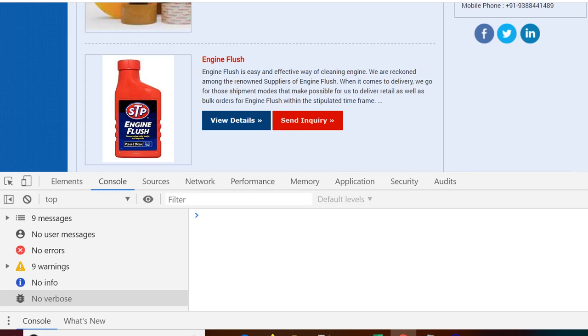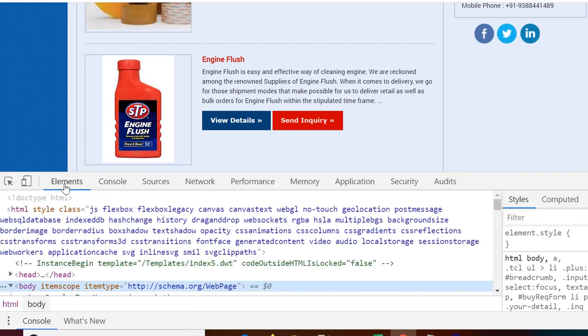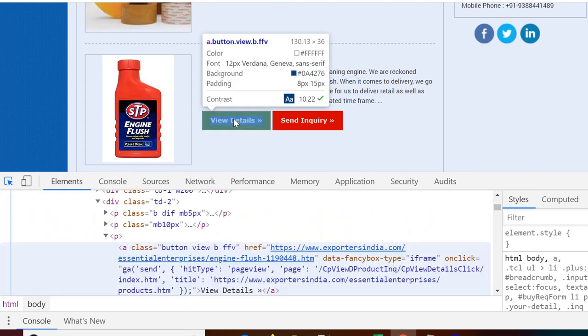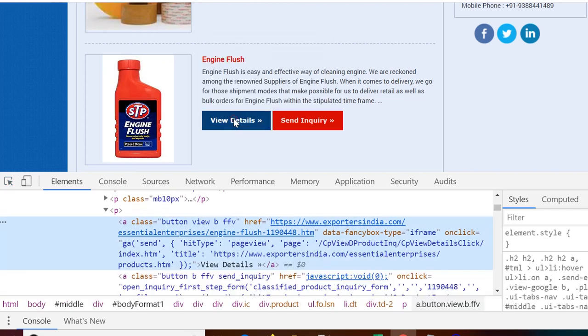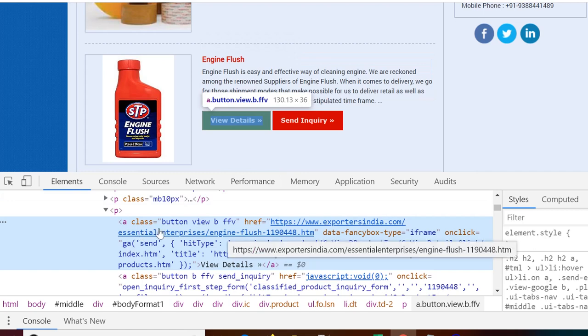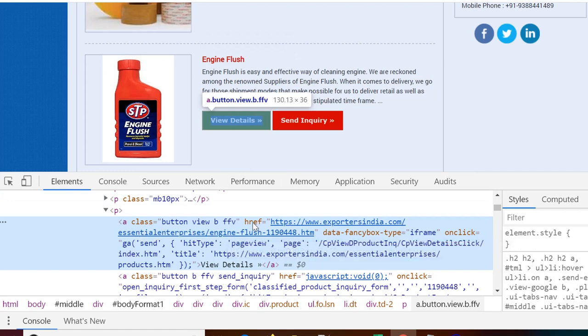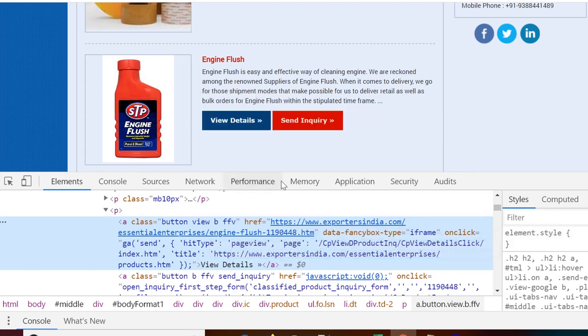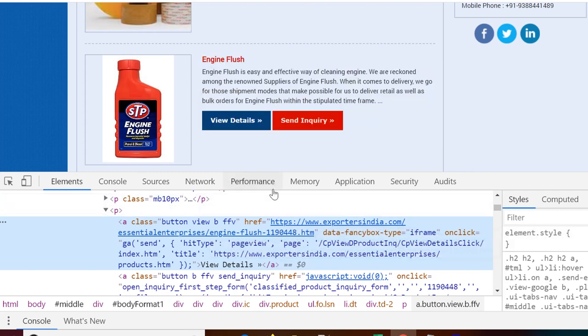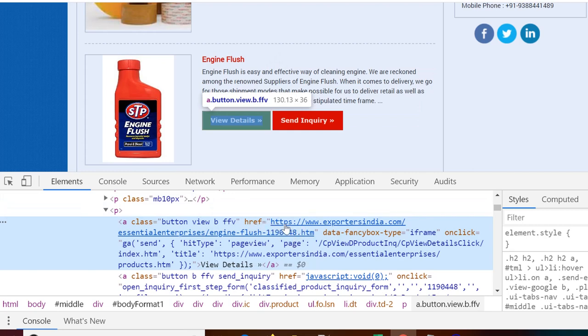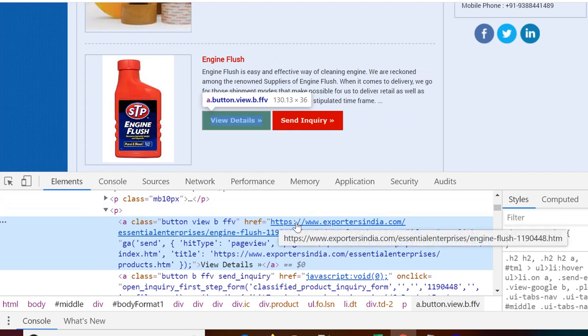So first of all what we need to do is we need to open developer tools and click on this element section. We need to inspect the element which we require to get the information. So we actually need to click on this button. So for this button we see here it is having a href which is the link for every product. Now for all such elements we would be having these elements in the HTML and we would be requiring their link basically. So once we have all the links we can navigate through all the links one by one through VBA and then extract the information which we need.